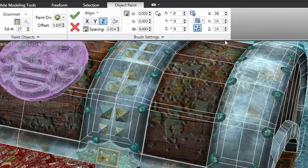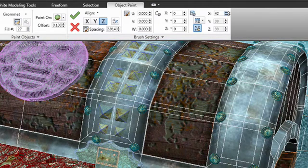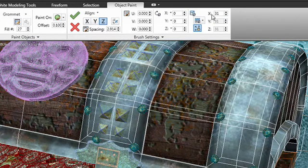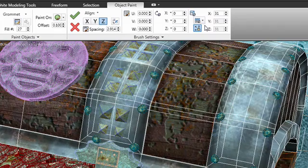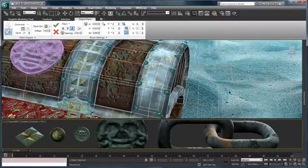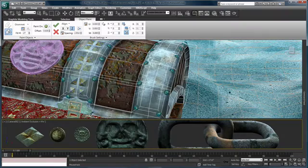I can again adjust the scaling of the objects if I have to, the offset, anything that really will help me add a great deal of detail, surface detail to the objects within our scene. So using object paint is a great way to add that detail in there.